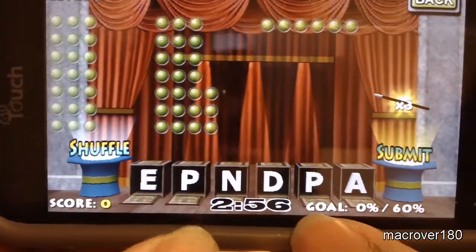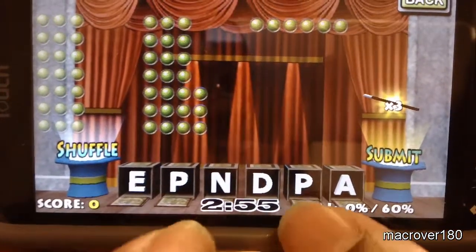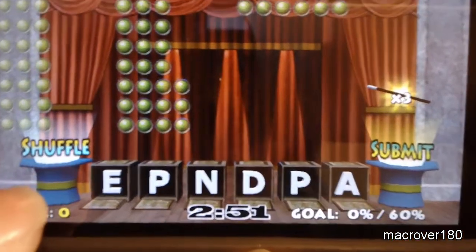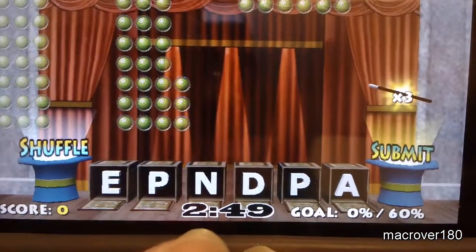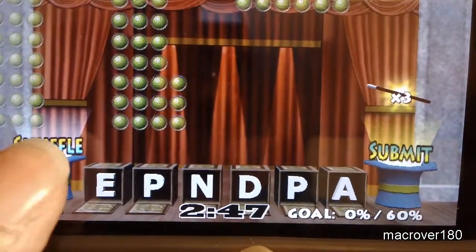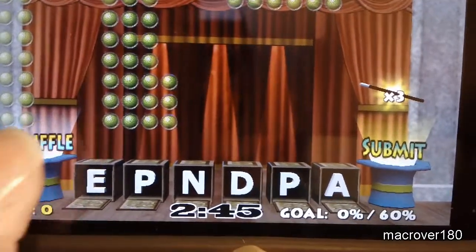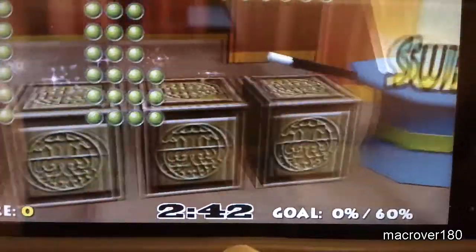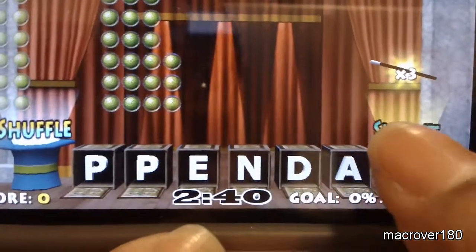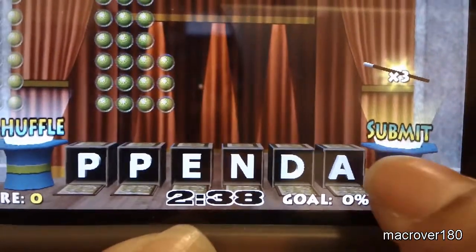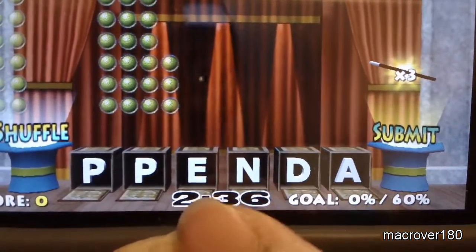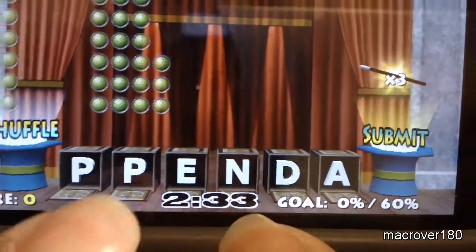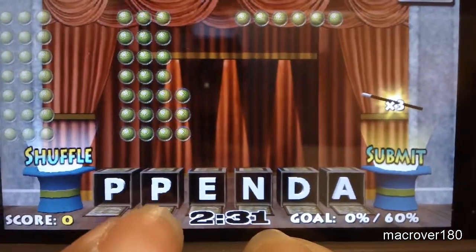So here we have it. Your letters are here. Shuffle, when you press it, allows you to shuffle your letters and then you get this 3D effect, which I'll show you now just for fun, which is nice. Submit — once you've selected your letters, you hit submit. So let's do a quick demo.